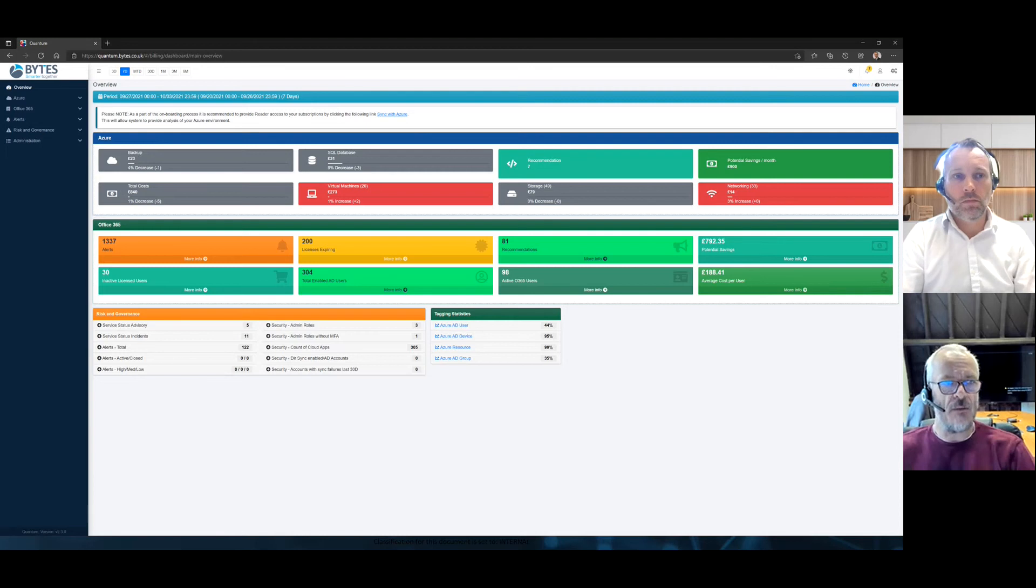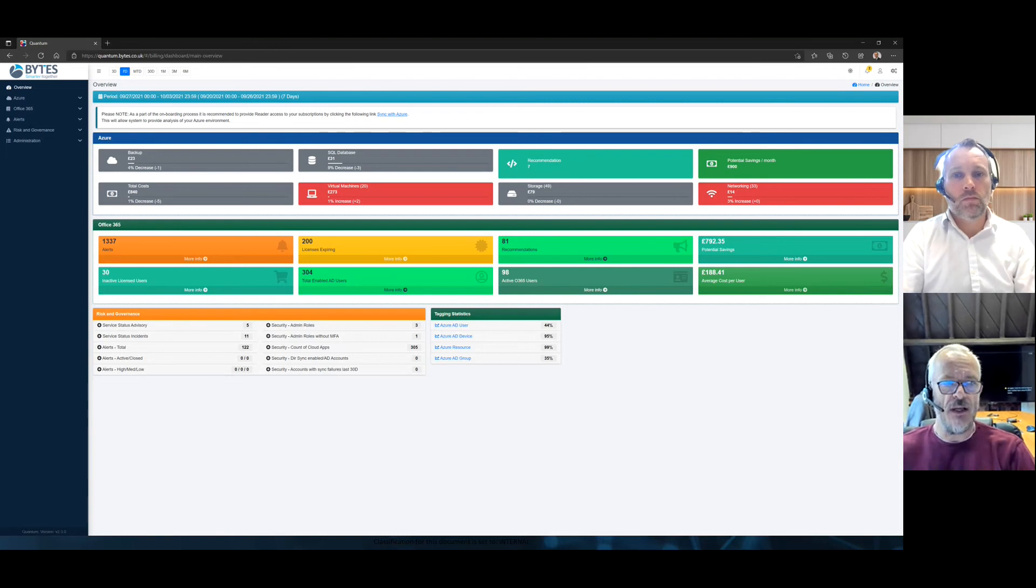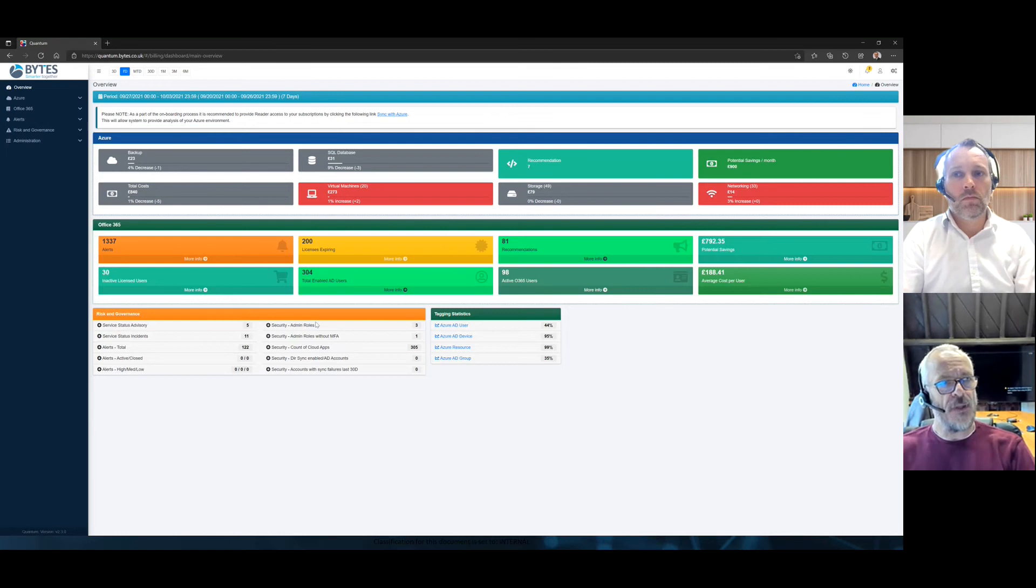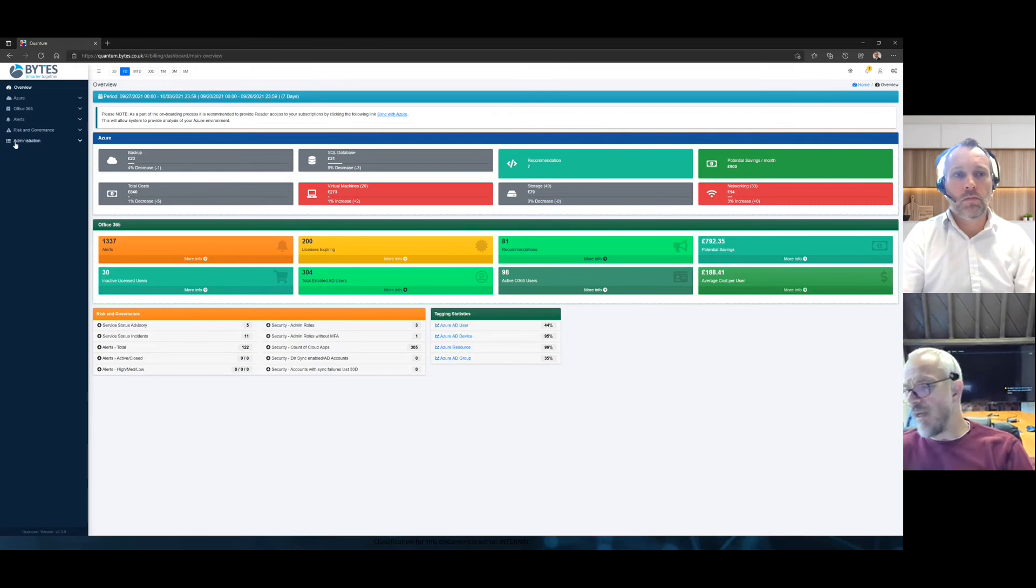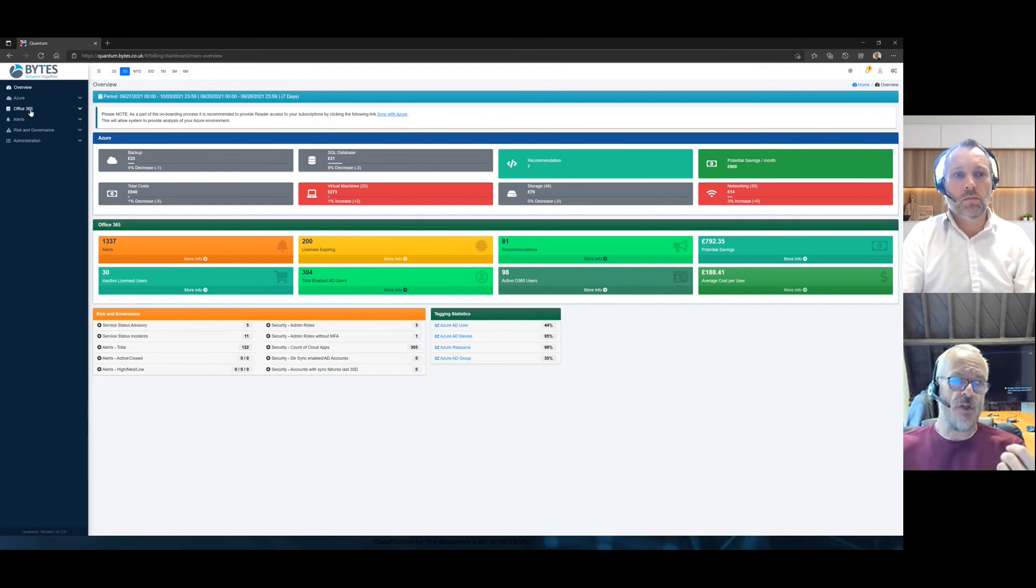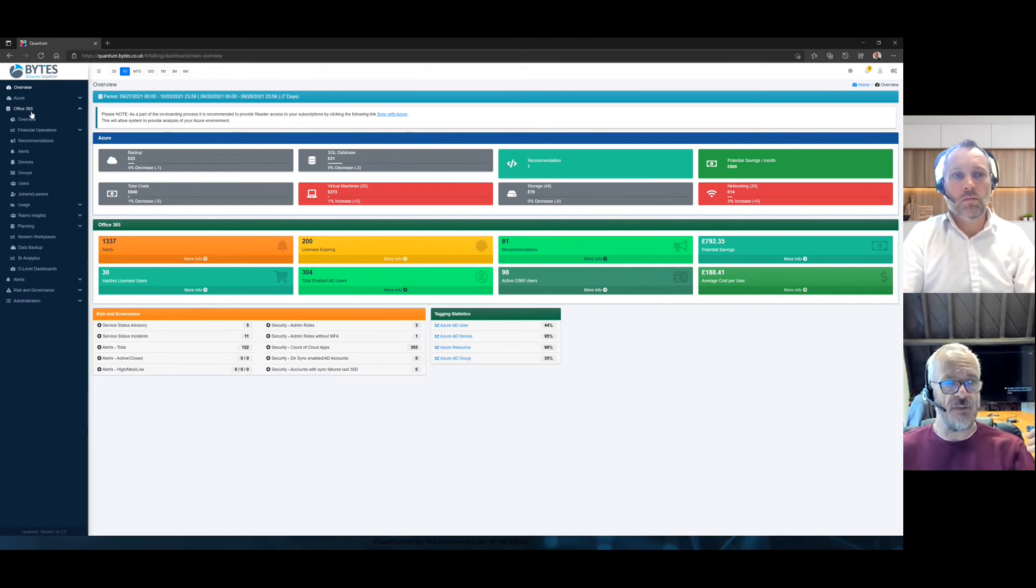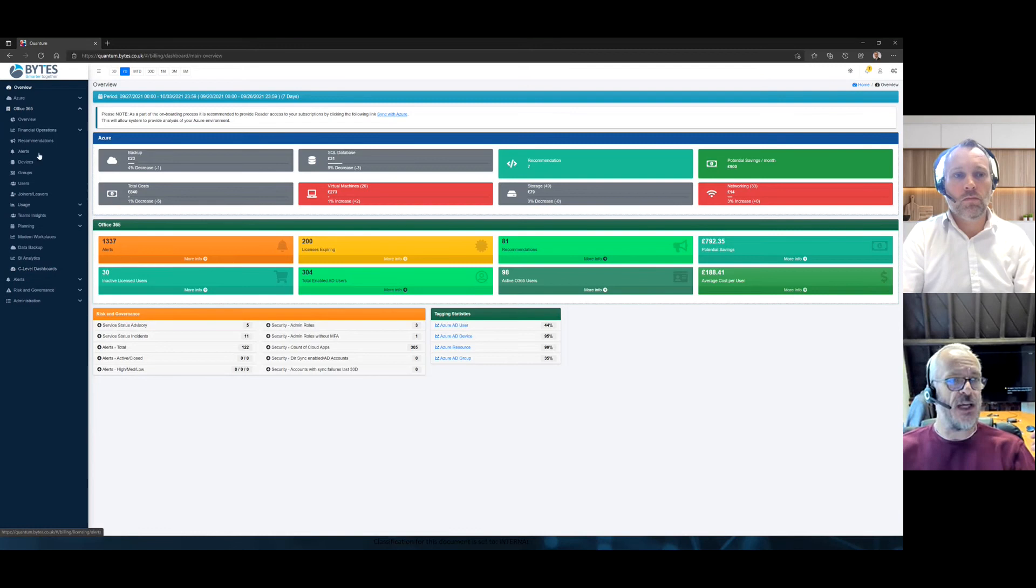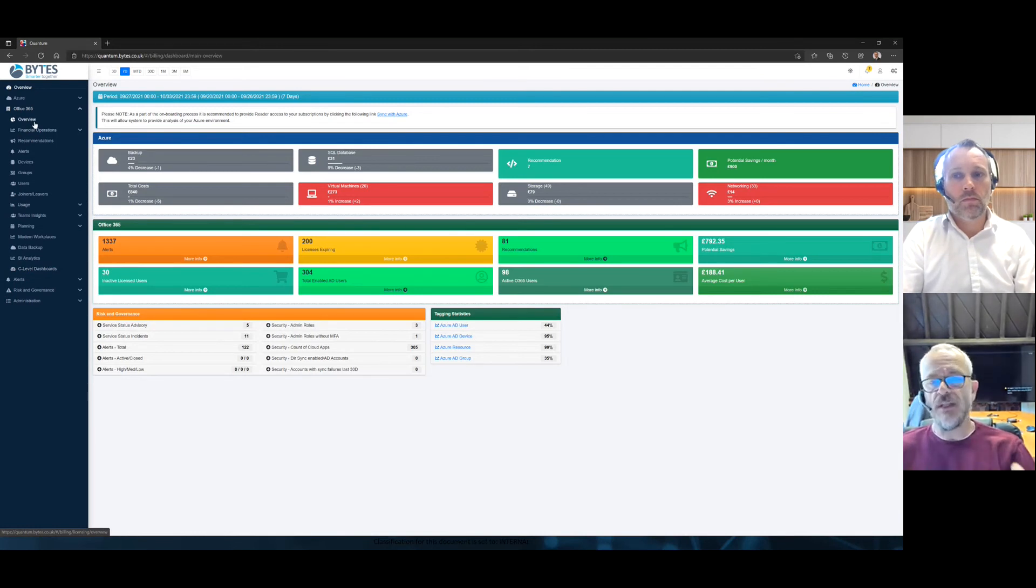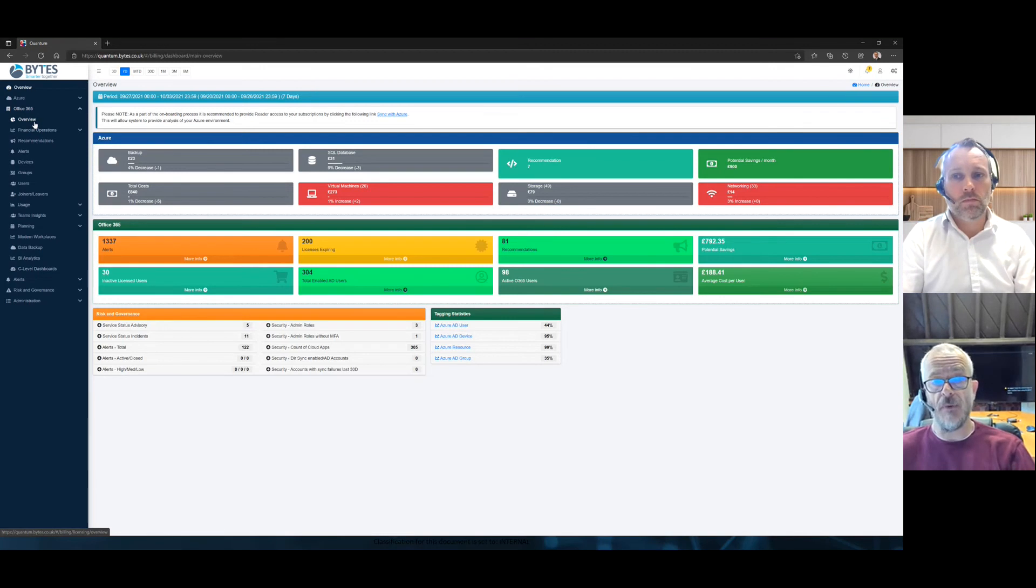And on the Office 365 side, you know, in both cases, you can straight away start seeing any recommendations that you have. Now, I'm going to jump into Office 365 first. You'll see on the left is menus. Any one of these menus can be turned on or off. So, you may want, for example, when you click on the Office 365 side, there's an area there called C-level dashboards. Maybe you want C-levels to log into Quantum and only see that dashboard. So, you have that full control and capability as to what you allow people to see.